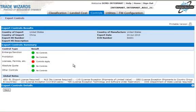The results will display with a green dot where no controls apply, or a red dot where controls do apply. A yellow dot will display if controls may apply. We have a red dot next to licenses, permits, etc., so I'll click on the arrow to get more details.